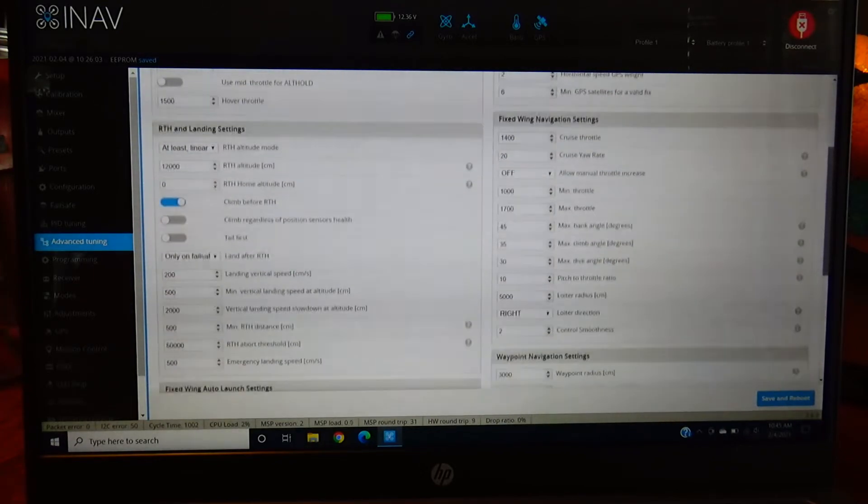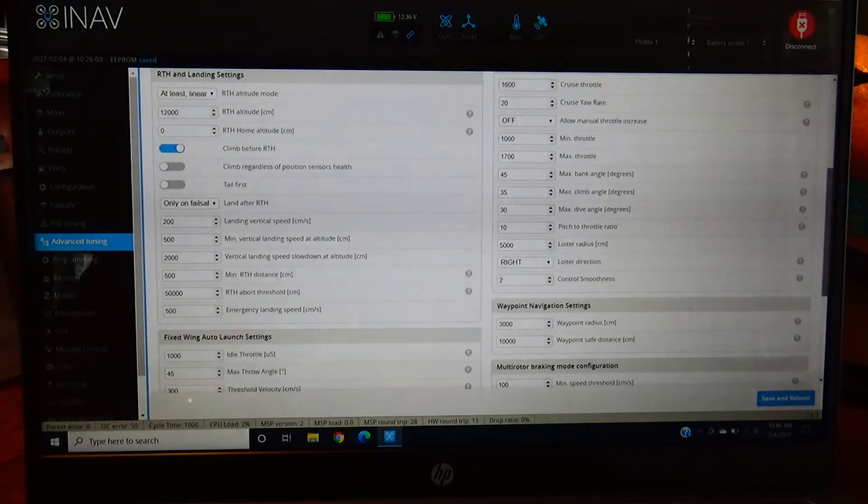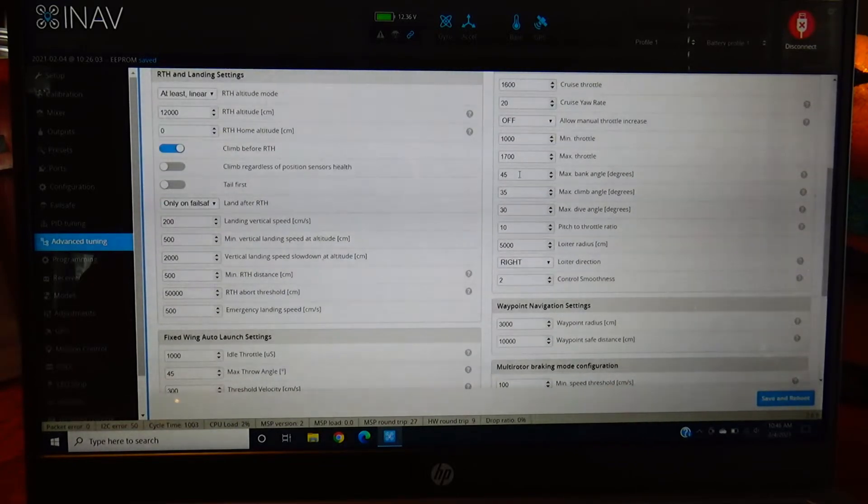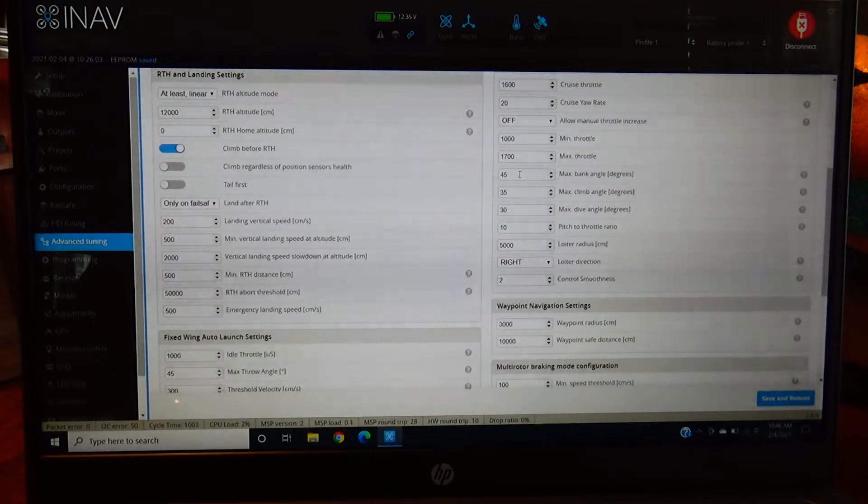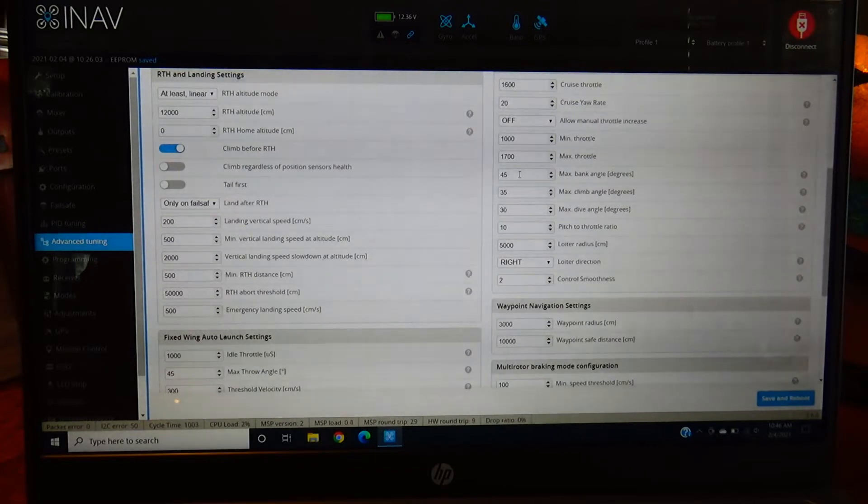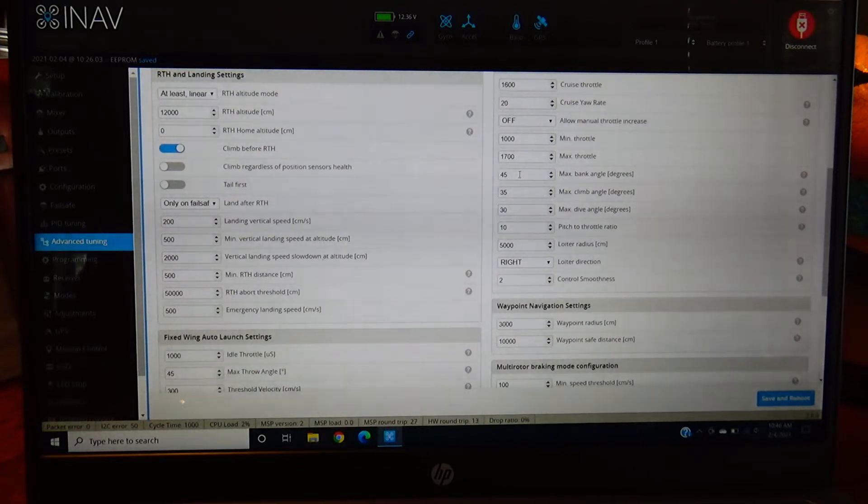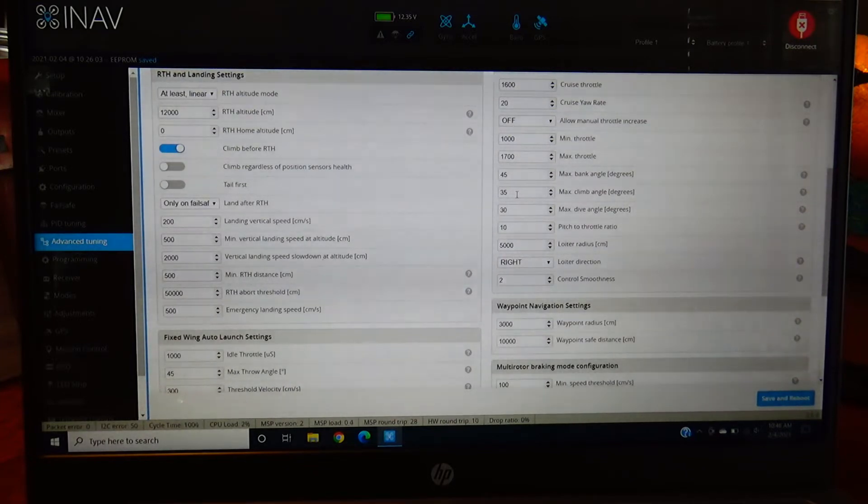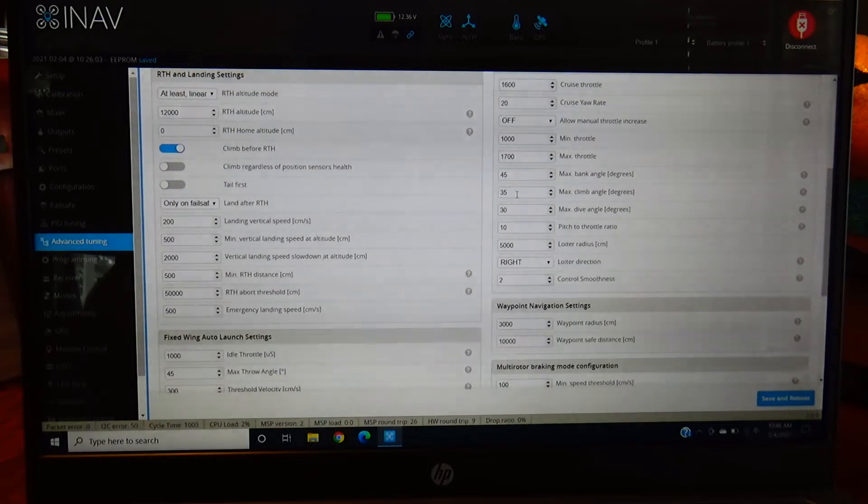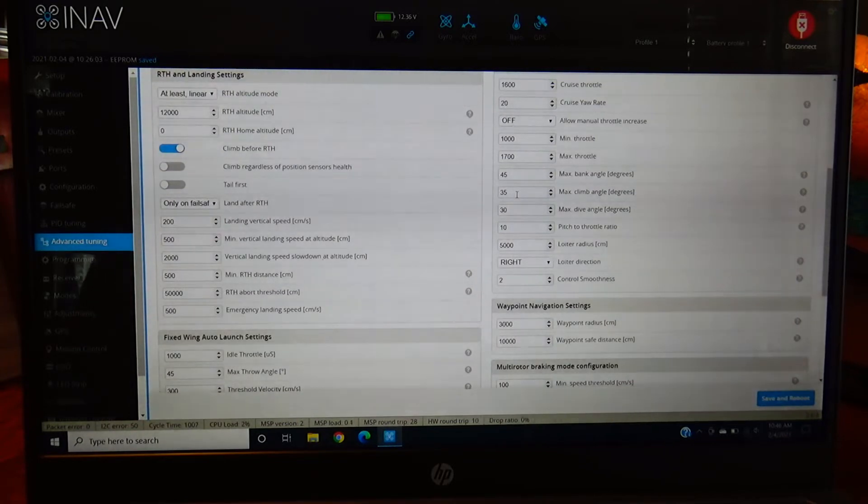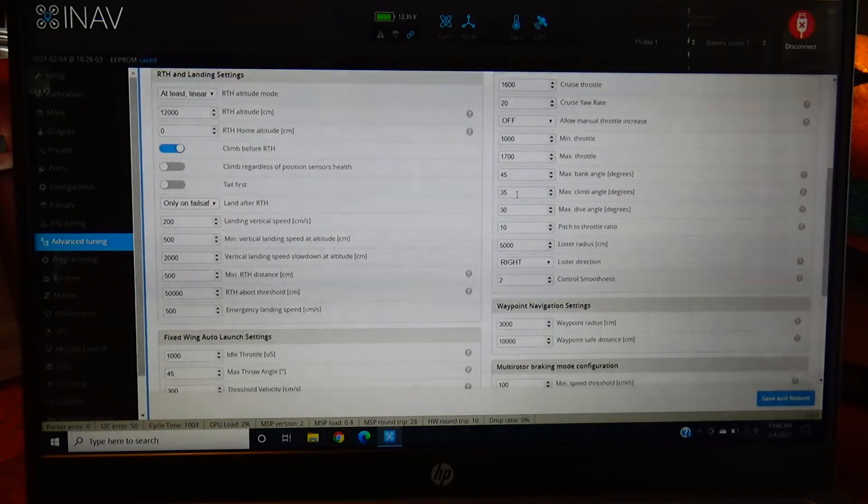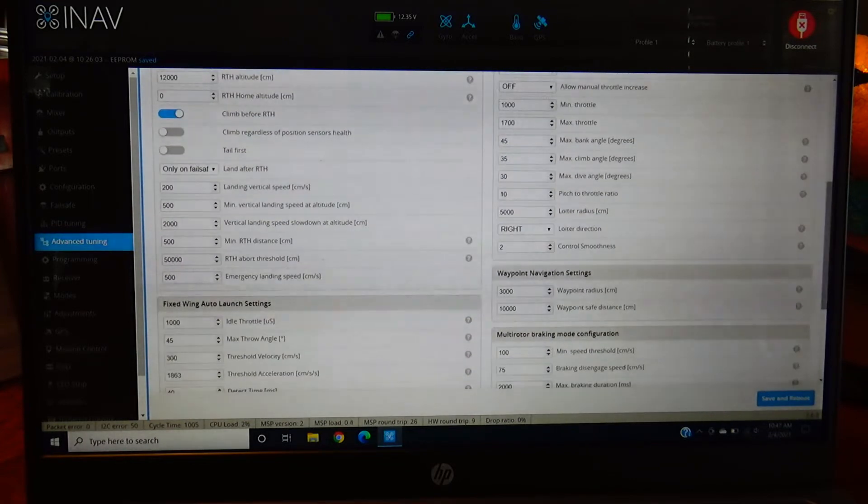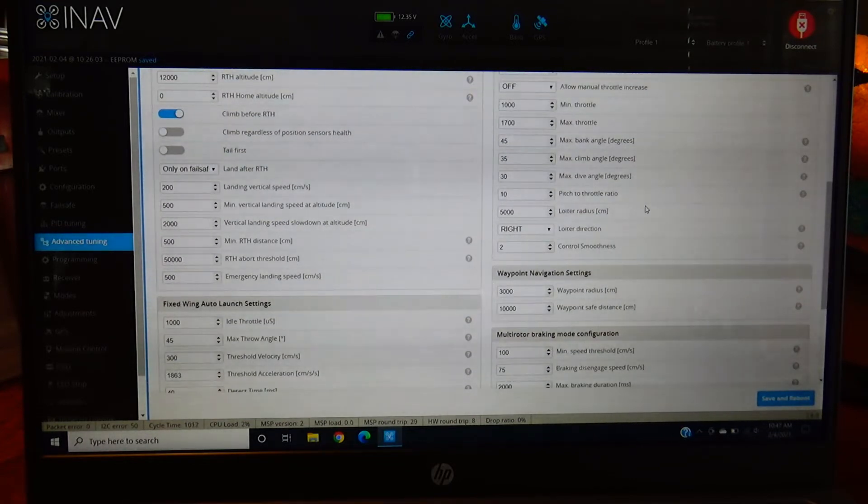We want to adjust fixed wing settings. Max bank angle degrees - highly recommend jumping up to 45. If you're in strong winds you need this thing to turn. It doesn't always turn real nice but 45 degrees will get you there. Max climb angle I would also change, go to like 35 degrees. It's stock at 20 but that's a really pathetic climb. This plane can climb out so I highly recommend more max climb angle.